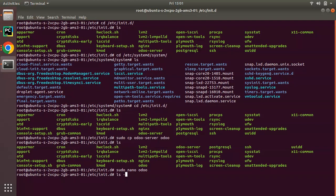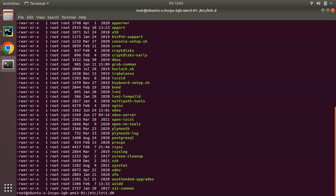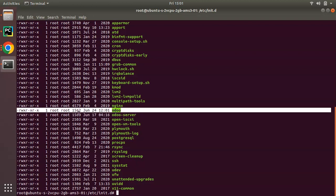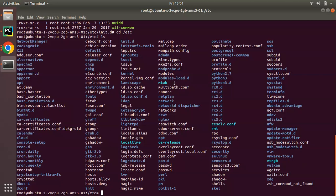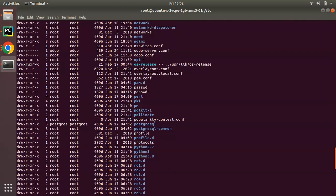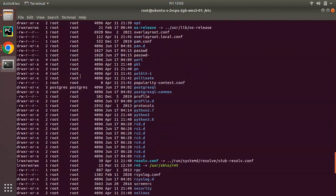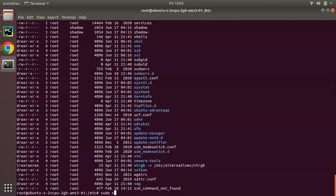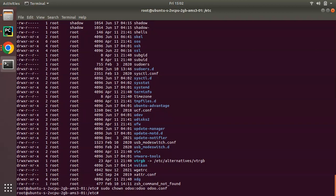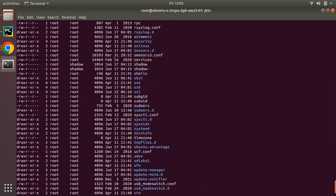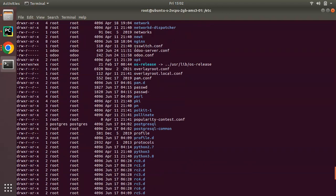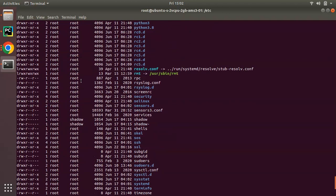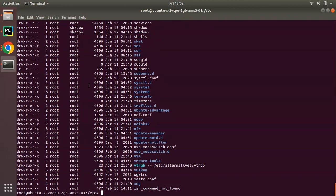Check the file permissions with 'ls -la' — both files are currently owned by root. We need to go to the /etc folder and change the ownership of odoo.conf. Run 'sudo chown odoo:odoo odoo.conf' to change ownership to the odoo user. Running 'ls -la' again confirms the owner has been changed to odoo. We have now successfully created both the service file and the configuration file.